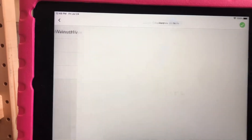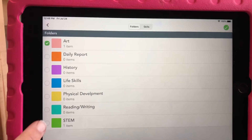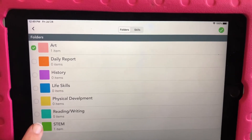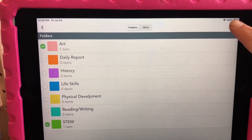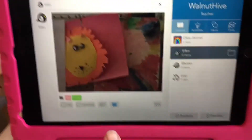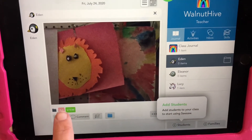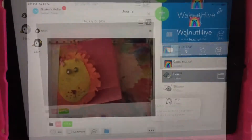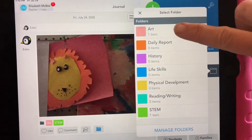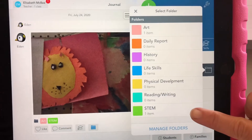Then you select which folder it goes in, and it can be more than one. Let's say her art project also was a science project, so I would select both of those, say okay. Now Eden's item is in just her folder and it's tagged art and STEM. If I go to each child's folders, you can see Eden has one item in her art folder and one item in her STEM folder.